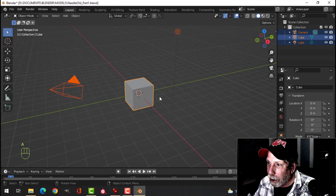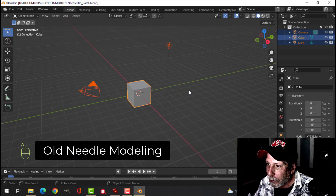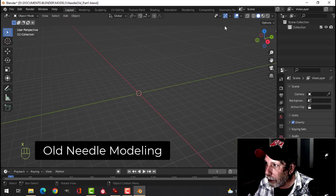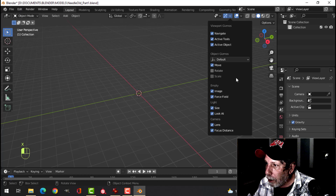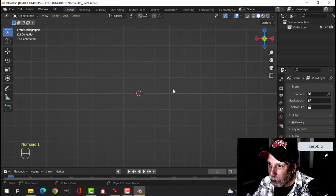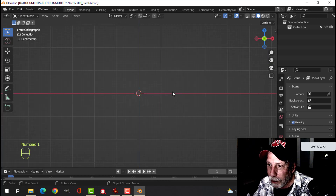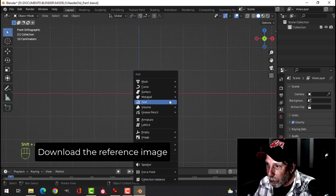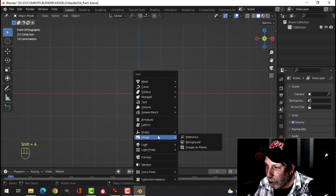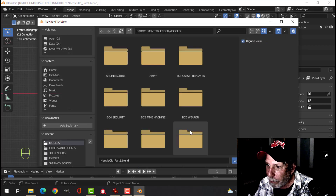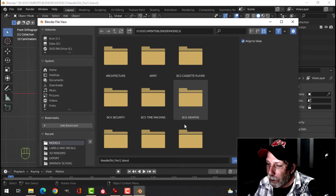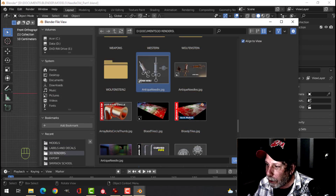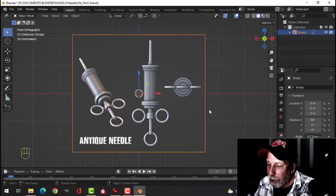Here we are in Blender. I'm going to press A to select everything and delete. Make sure my move tool is on, press 1 to look from the front. I'm providing the reference image if you'd like to download and model this with me, so I'm going to press Shift+A, image reference, and find the image. Once I found it I'm going to click Load Image.